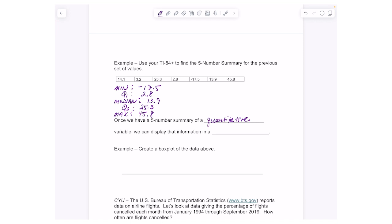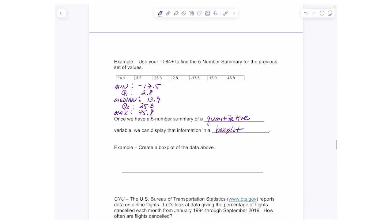Once we have the five number summary of our quantitative variable, we can display that information using a box plot. You can add box plots to your list of appropriate graphs for quantitative variables, along with histograms, stem plots, and dot plots.